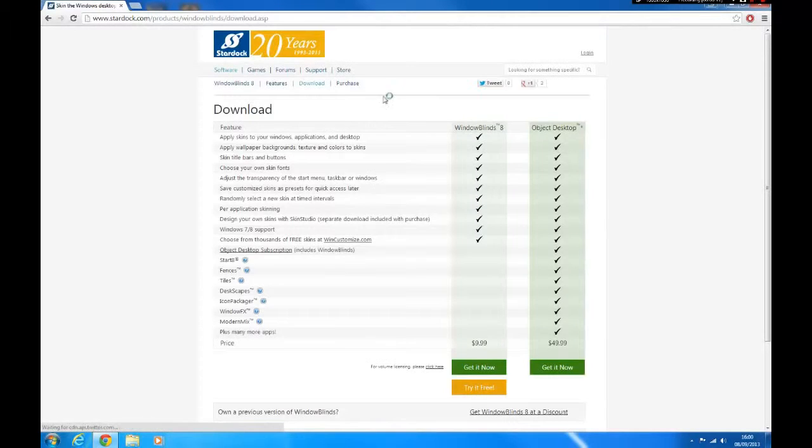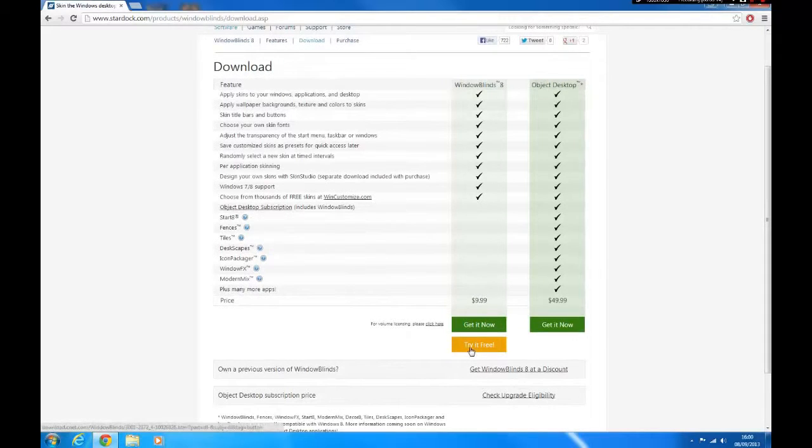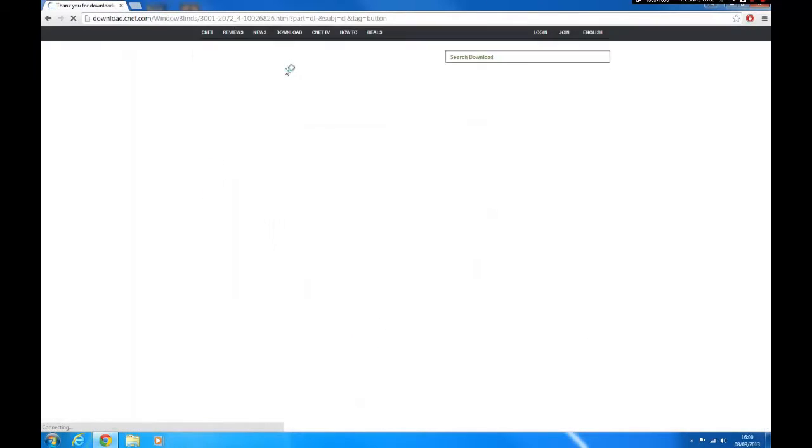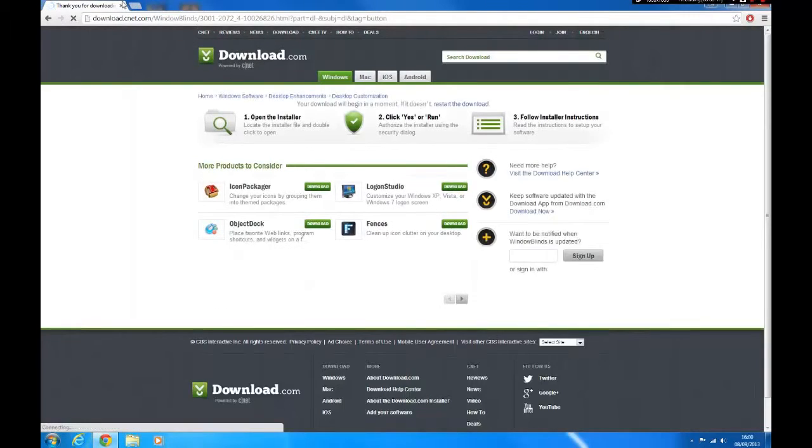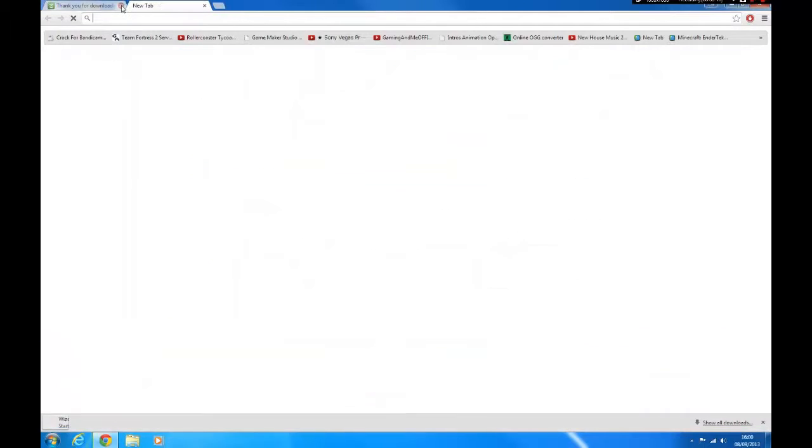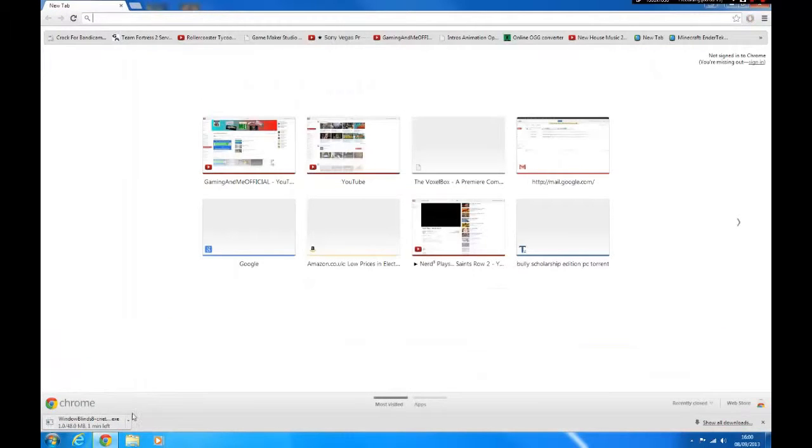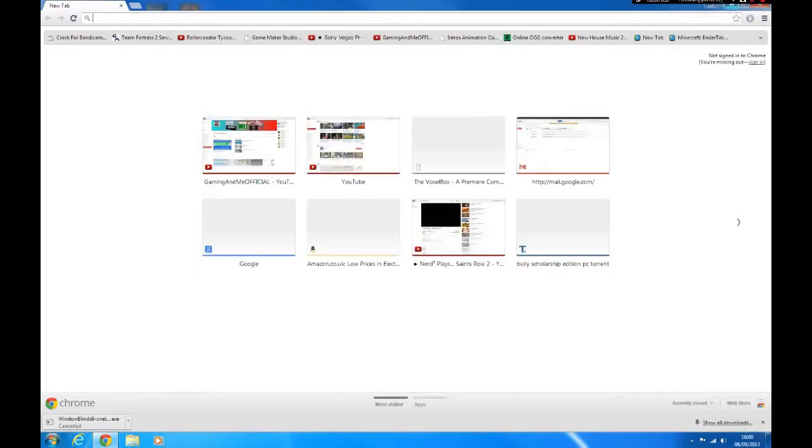Click the get now button then click try it for free. It should start downloading automatically.